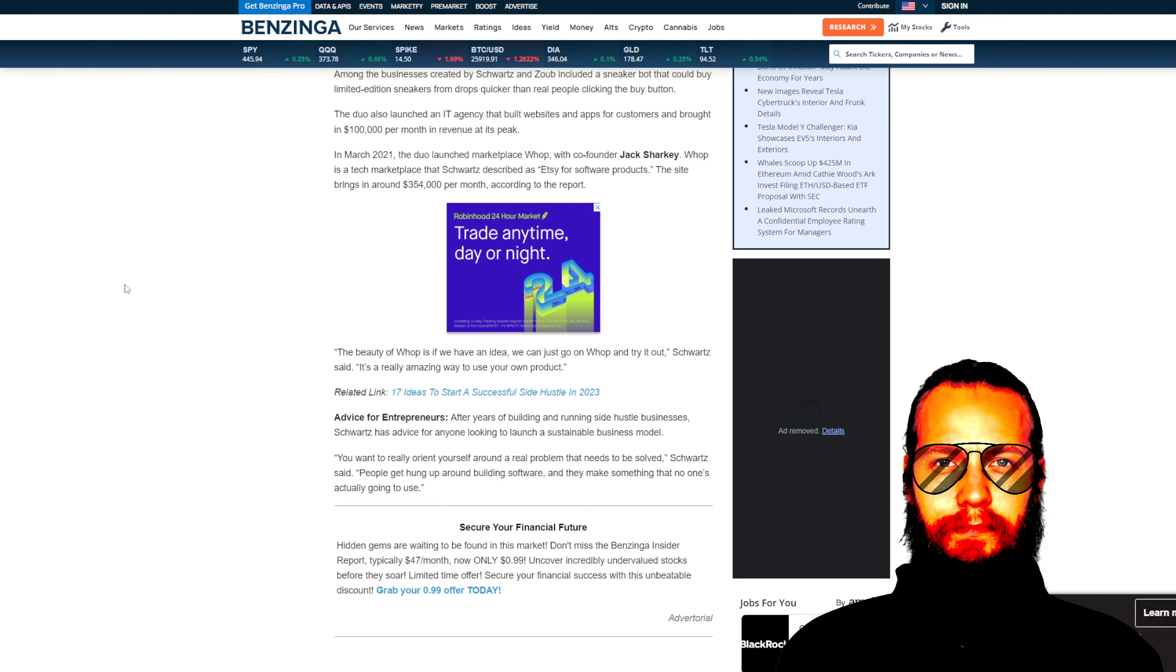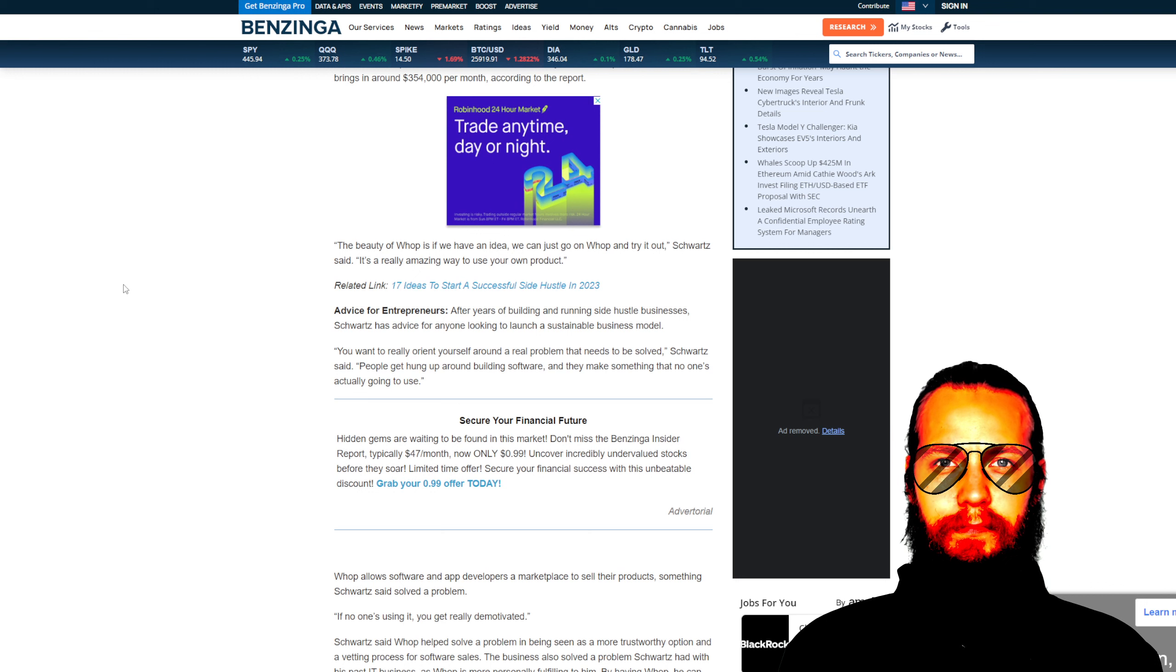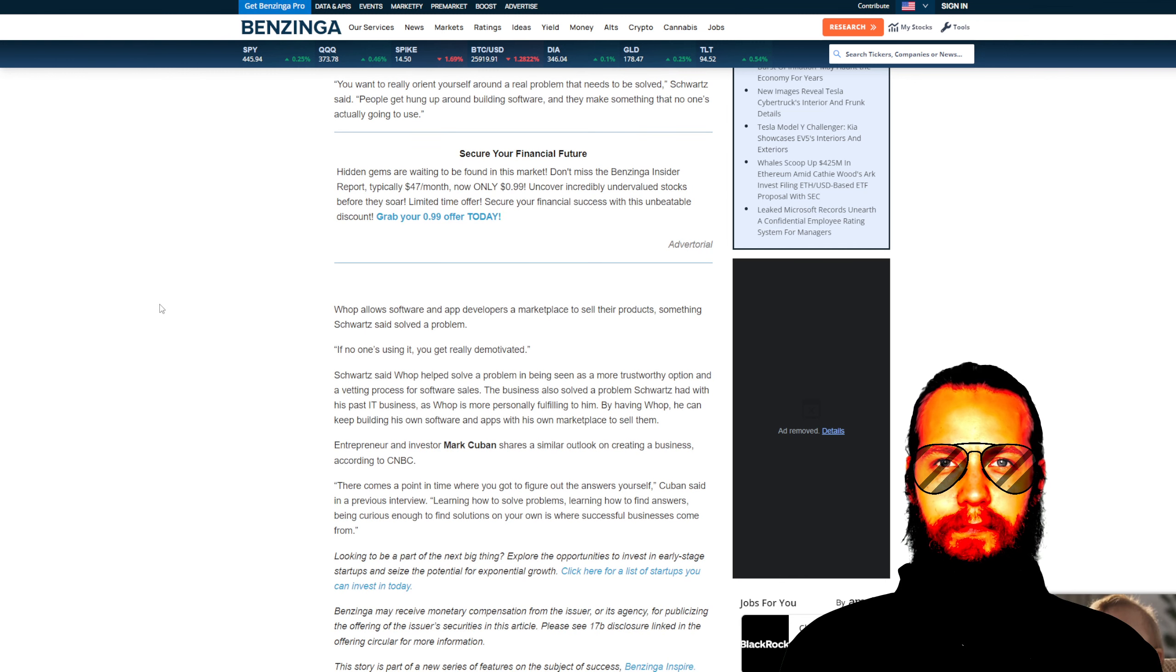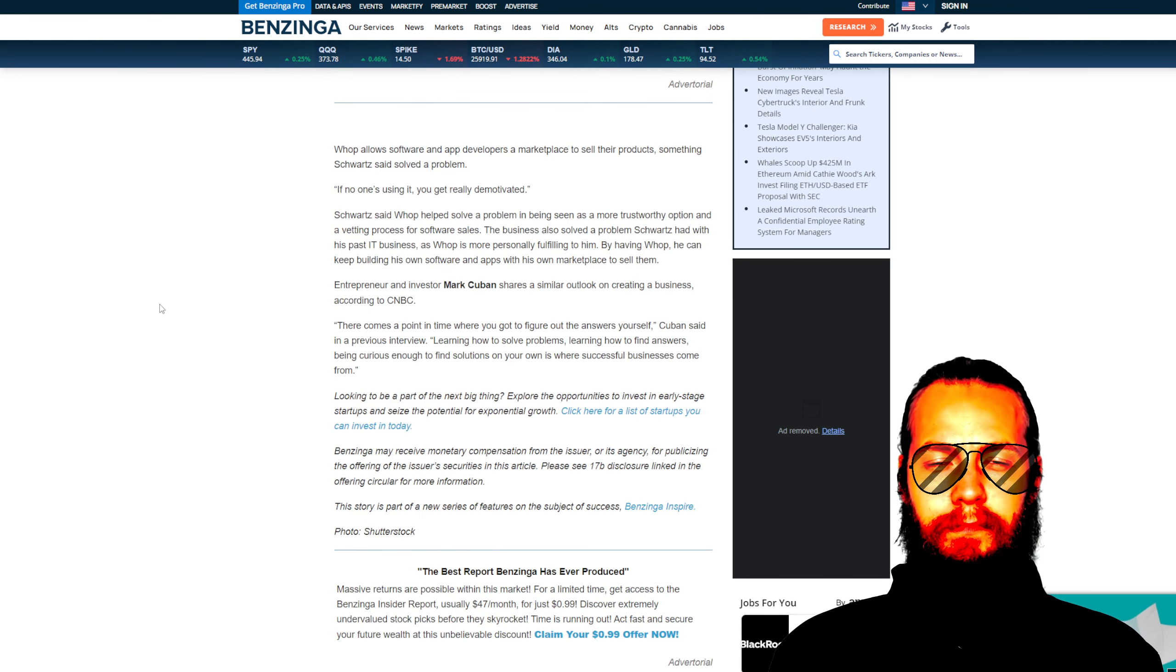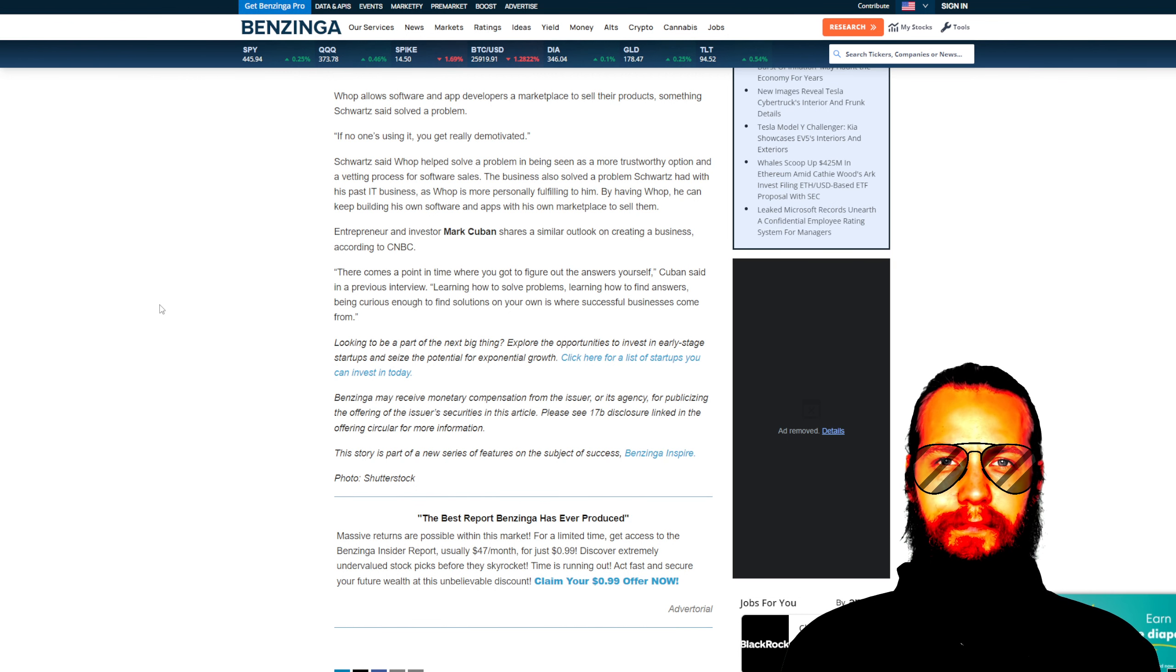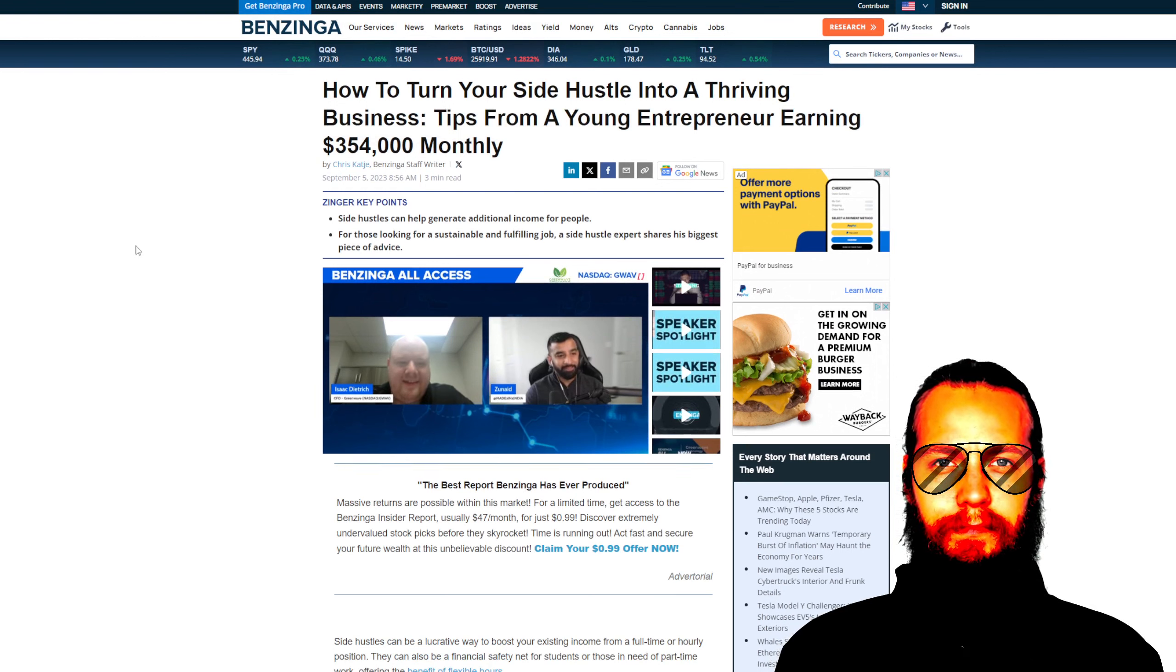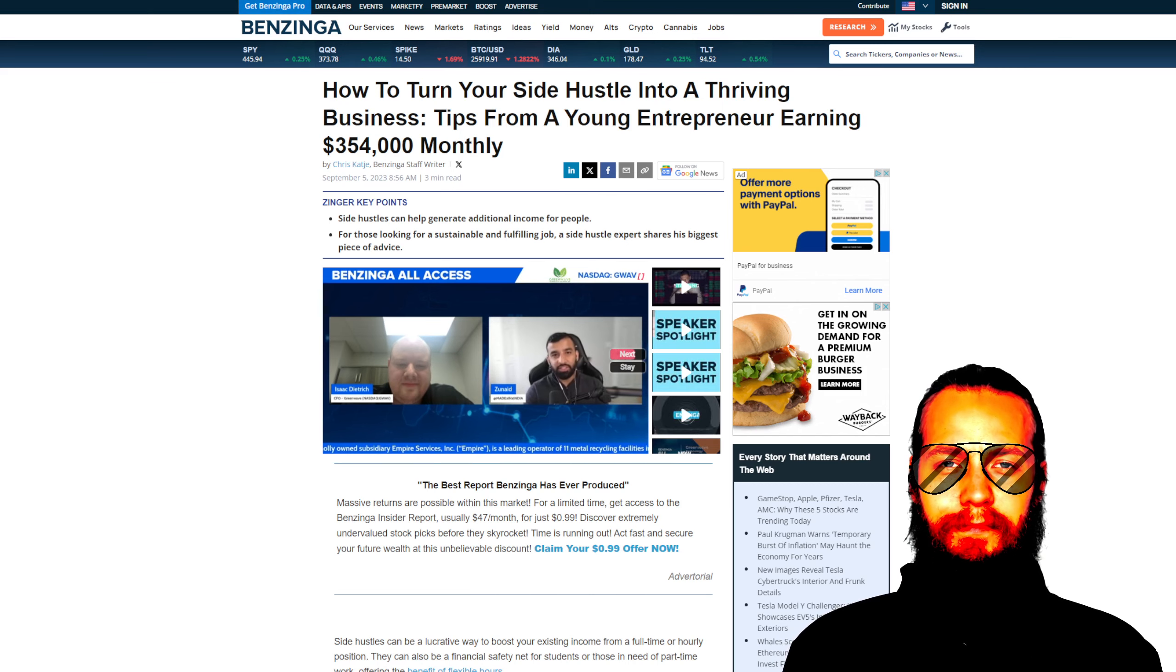Schwartz's approach of focusing on creating solutions rather than simply building software for the sake of it is a valuable lesson for all entrepreneurs. Furthermore, the article mentions that Schwartz launched a tech marketplace called WAP, which he described as an Etsy for software products. This marketplace not only solved a problem in the software industry, but also provided a platform for other developers to showcase their products. This sense of community and cooperation is something we can appreciate in our Christian community, where we emphasize the importance of working together for the greater good.